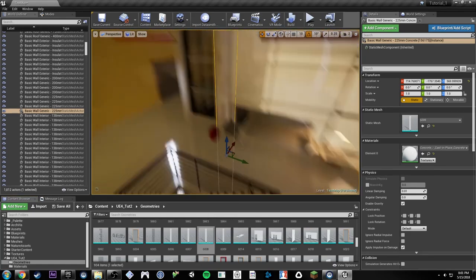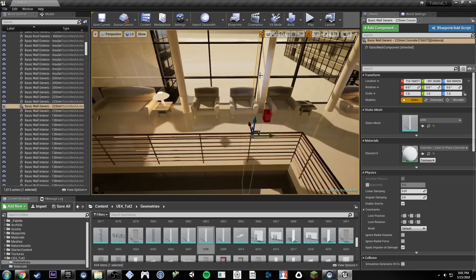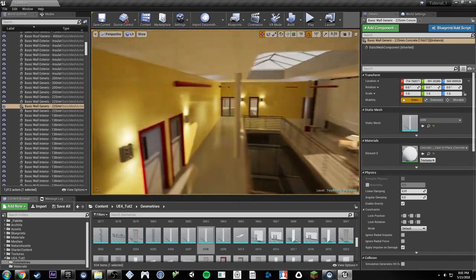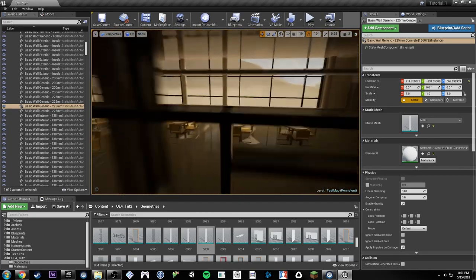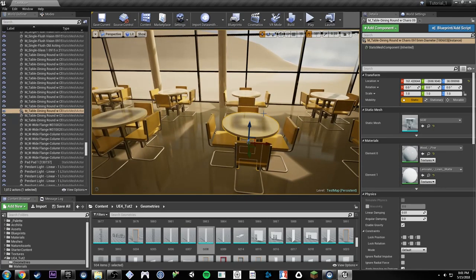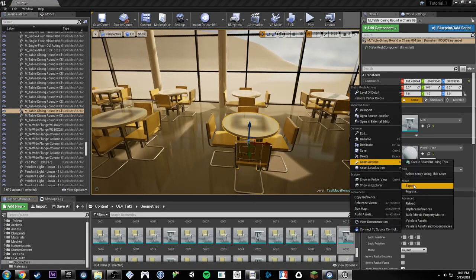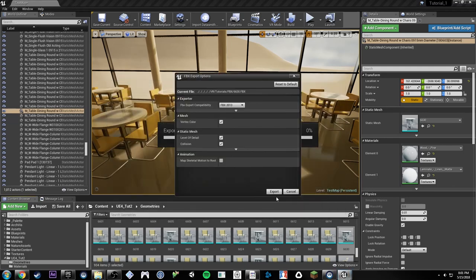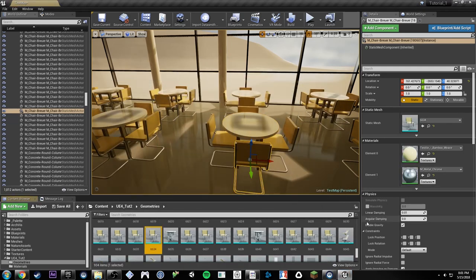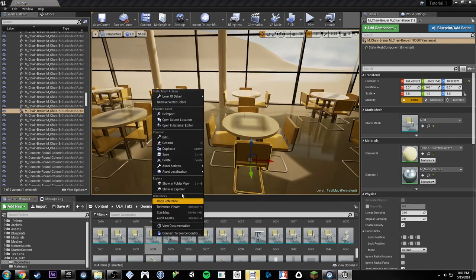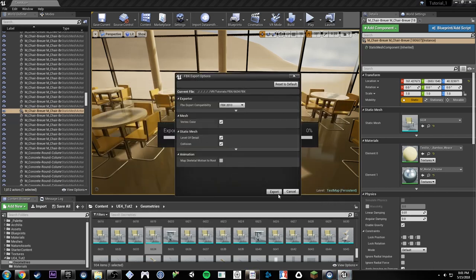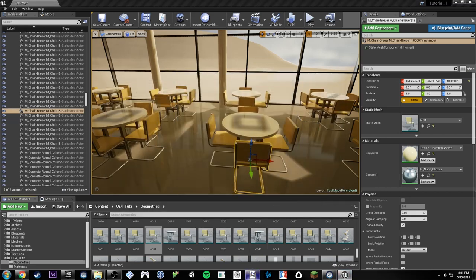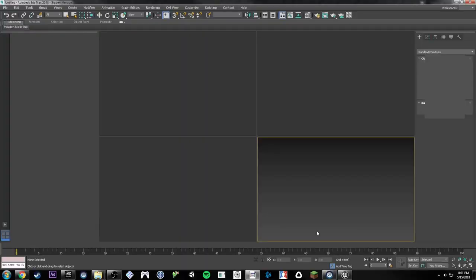We can just do it once because these are instances of the same thing. So if we just bring in the same mesh, we'll be able to replace them both. I'd also like to maybe clean up this table a little bit, and then this chair — same thing. We can just do it once and bring it in for all of them.